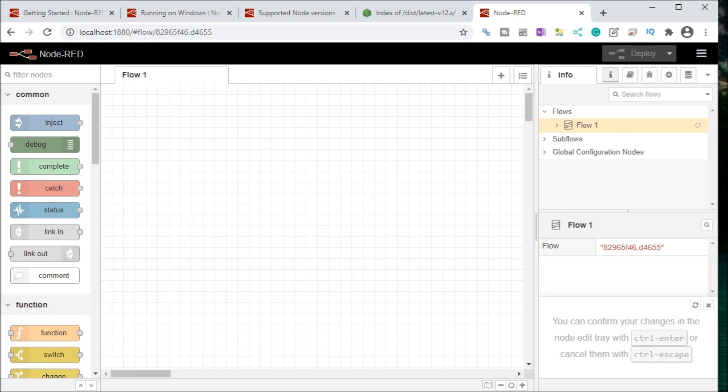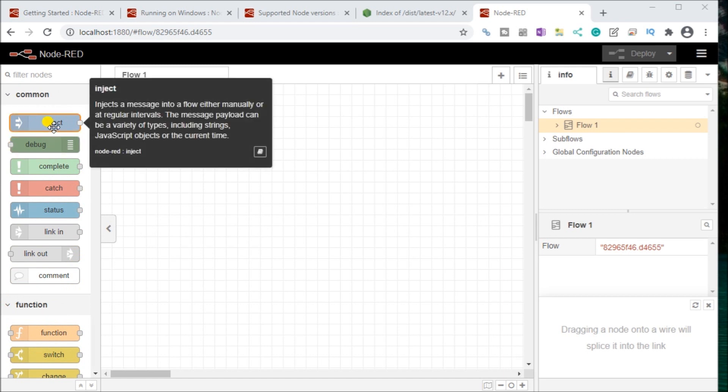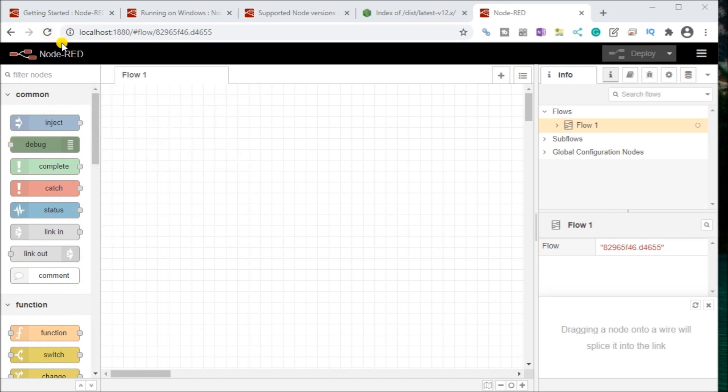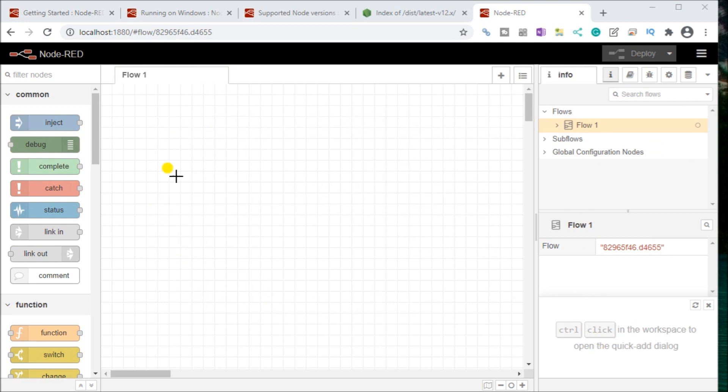So if we look at the actual programming area, what we'll have here is we have our palette on the left-hand side. We have our header here with our deploy button. We have our sidebar over here on the right. And then we have our main workspace located right here in the center.